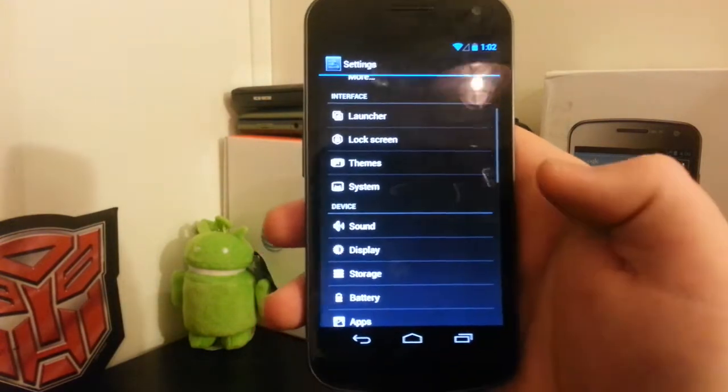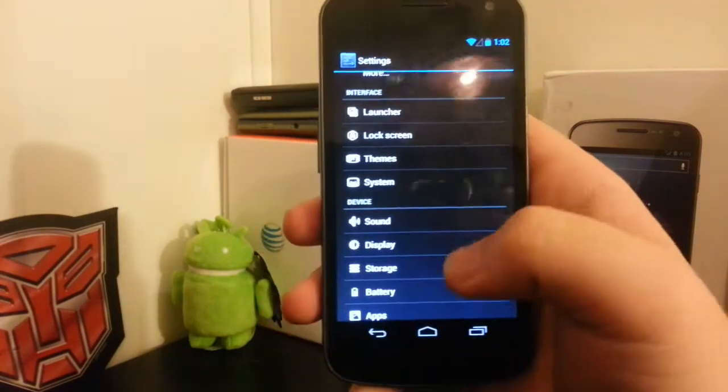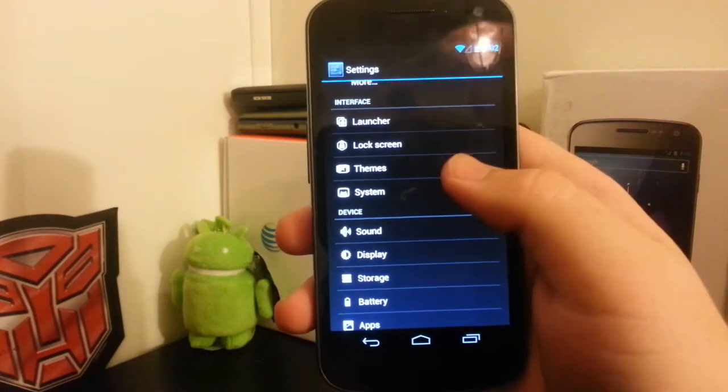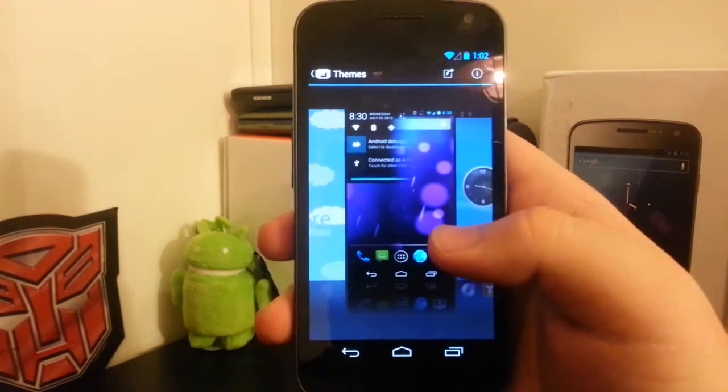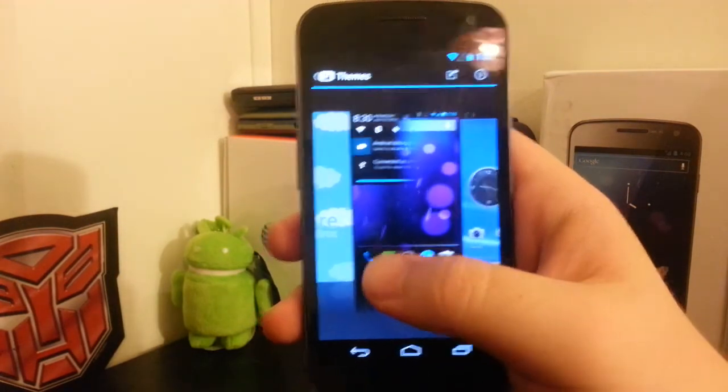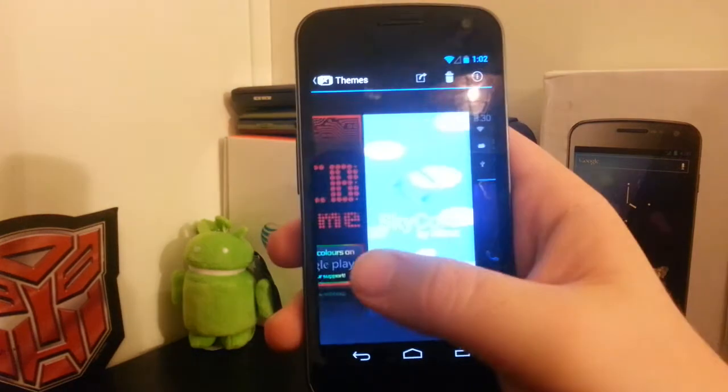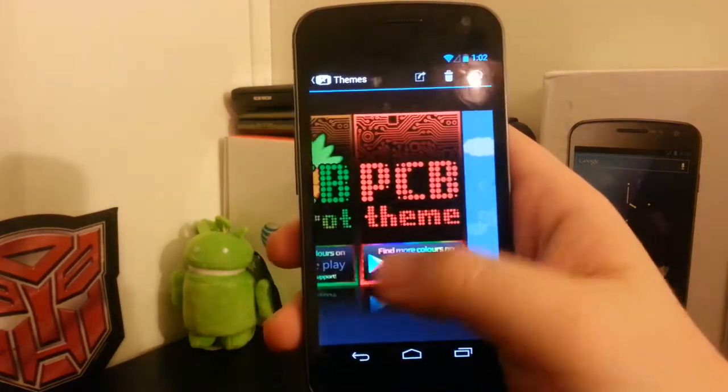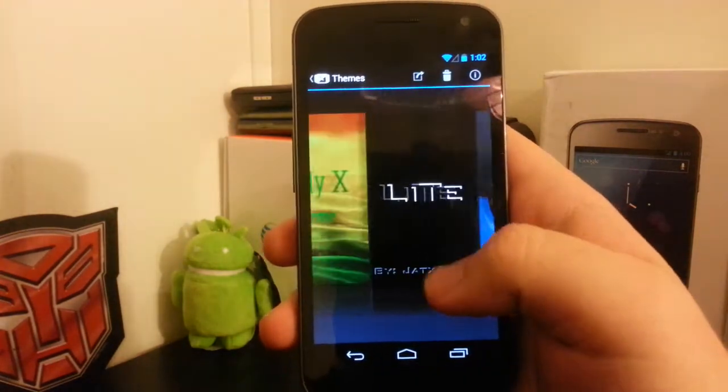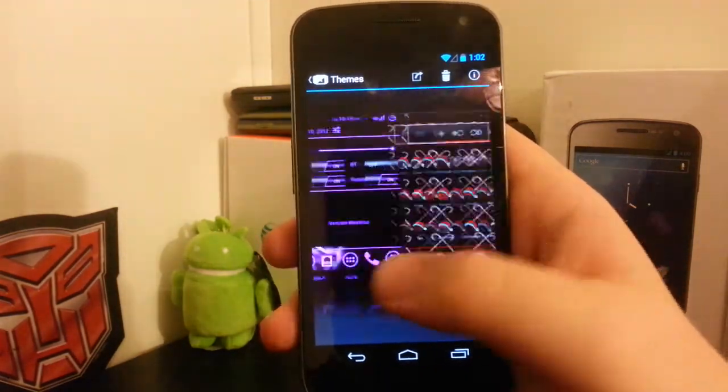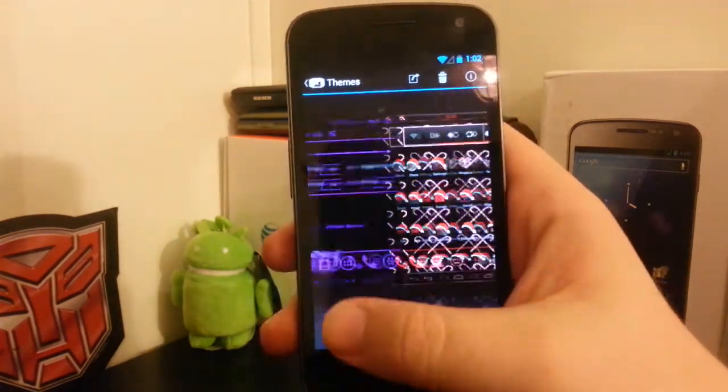You still have access to your camera and your widgets. You have the theme manager. I was running the holidays theme for the longest time. You can choose all of your custom themes that you have installed.